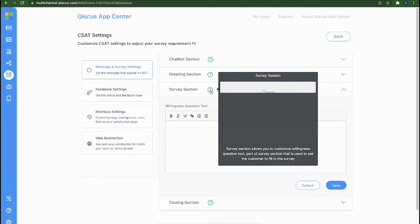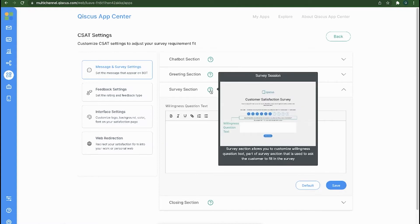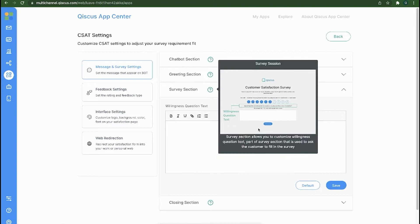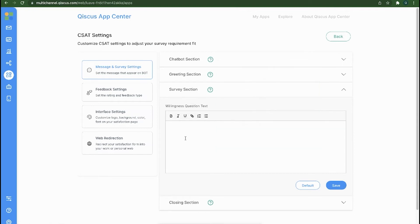The Surveys section is used to include anything that businesses want customers to rate or to seek specific feedback from customers. The Surveys section also contains a section that will show up on the last page after customers have rated their surveys or provided feedback.